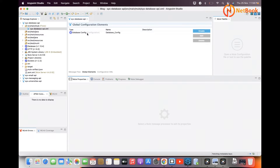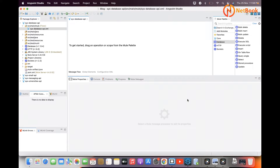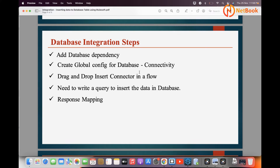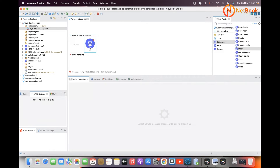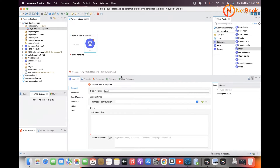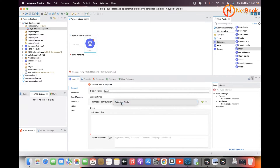That was the second step — connecting with the database by creating a global element configuration. Now in the message flow, the third step is to drag and drop the insert component. I'll select the database connector, choose the insert component, add it to the flow, then select the database configuration in the connector configuration. Then I need to provide the SQL query to insert data into the database.